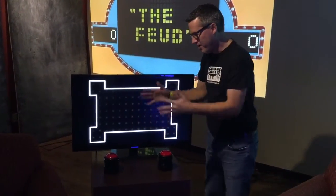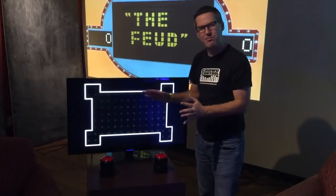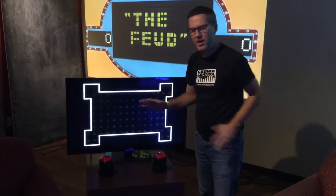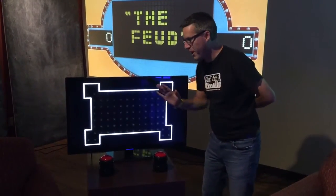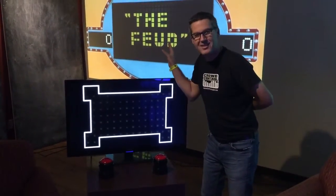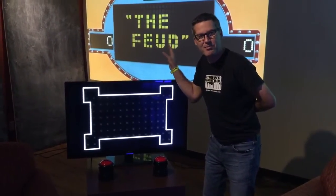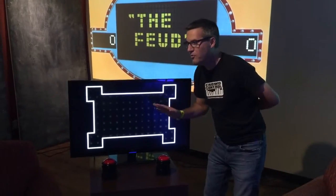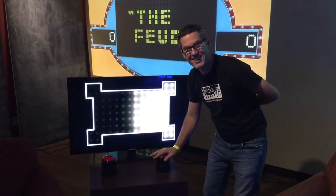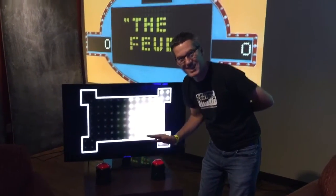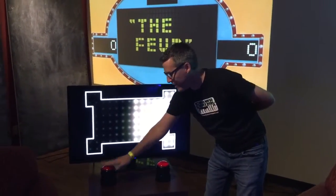You get two people playing up here at the buzzer system. The buzzer's so simple — you ask the question, hands behind the back, top 10 answers up on the board, and they're ready to play. Yes, it's that simple.